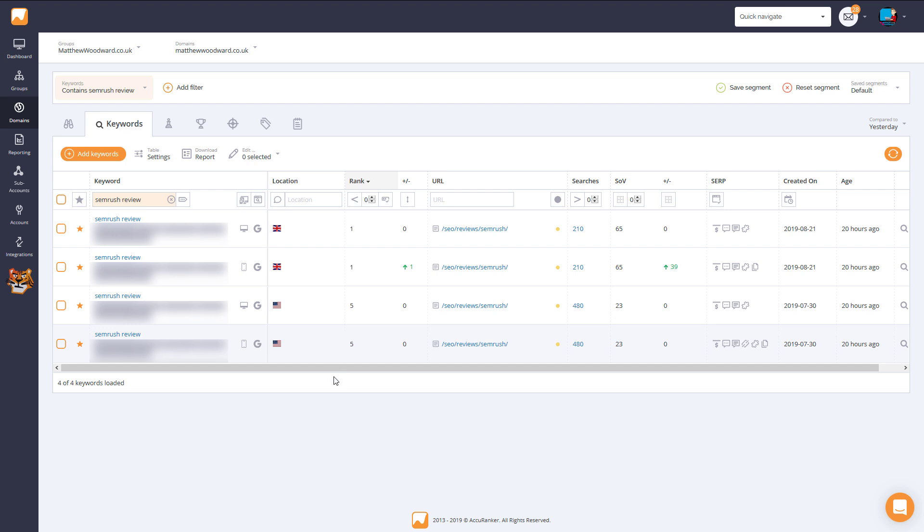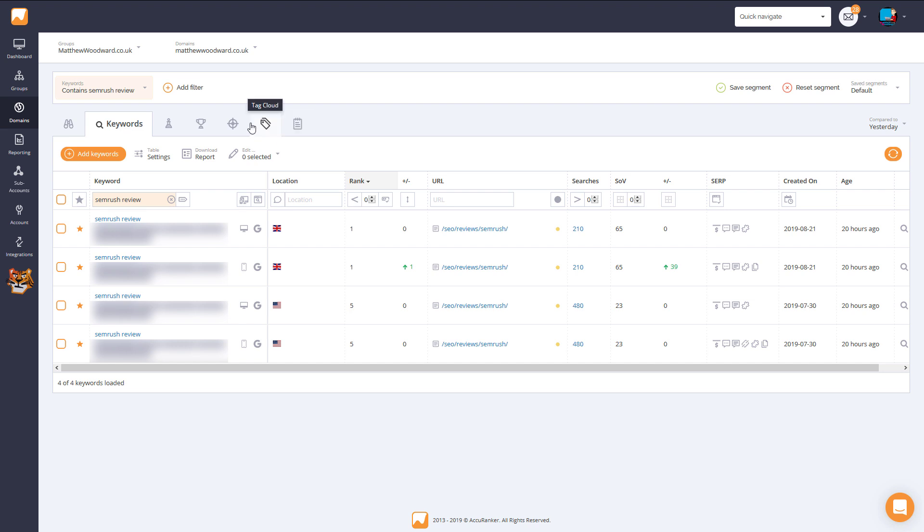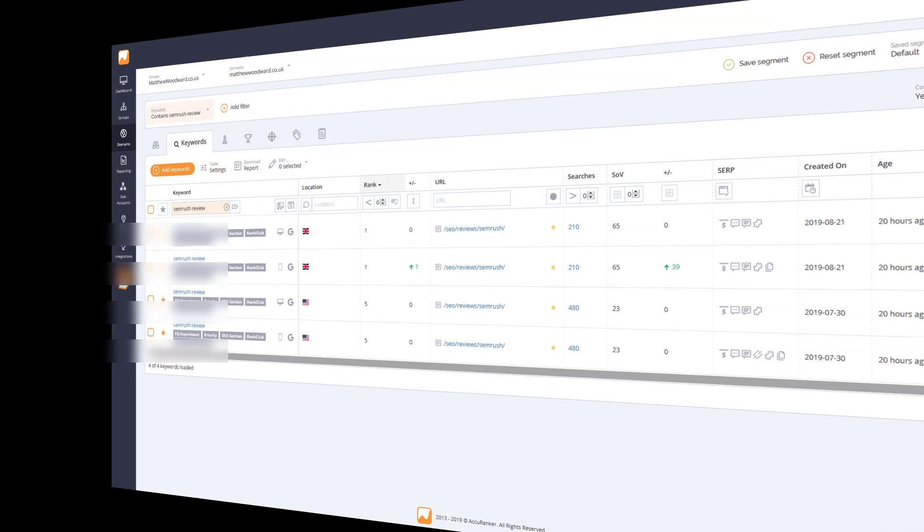Surfer SEO makes on-page optimization easy. It takes a scientific approach, it analyzes over 500 different factors and tells you what improvements you should make. Both myself and the larger SEO community are seeing great results with Surfer SEO at the moment. So make sure you're paying attention.